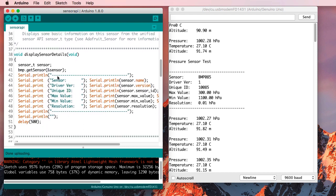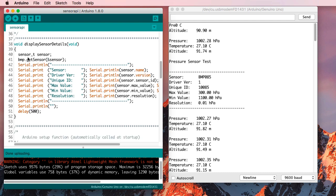And then it's got this function called DisplaySensorDetails. That looks a lot like this. So that must be the function that printed out all of this information.